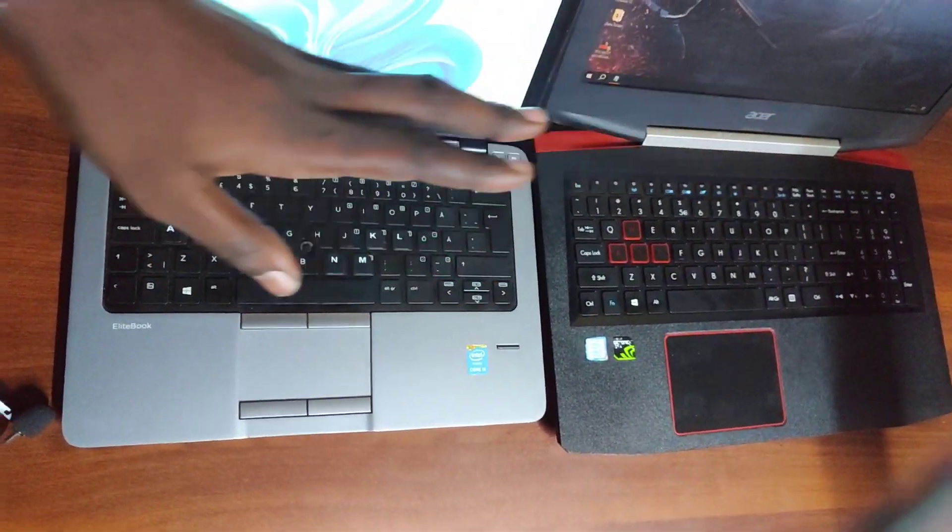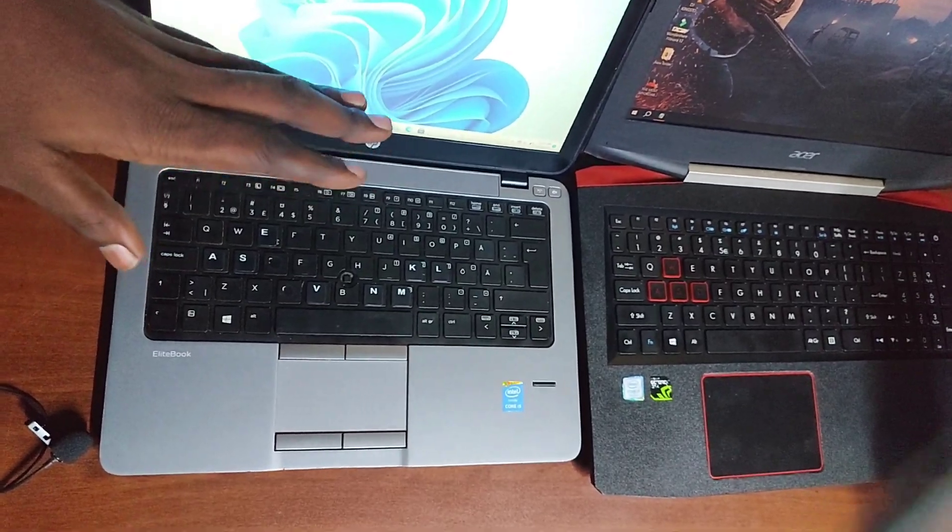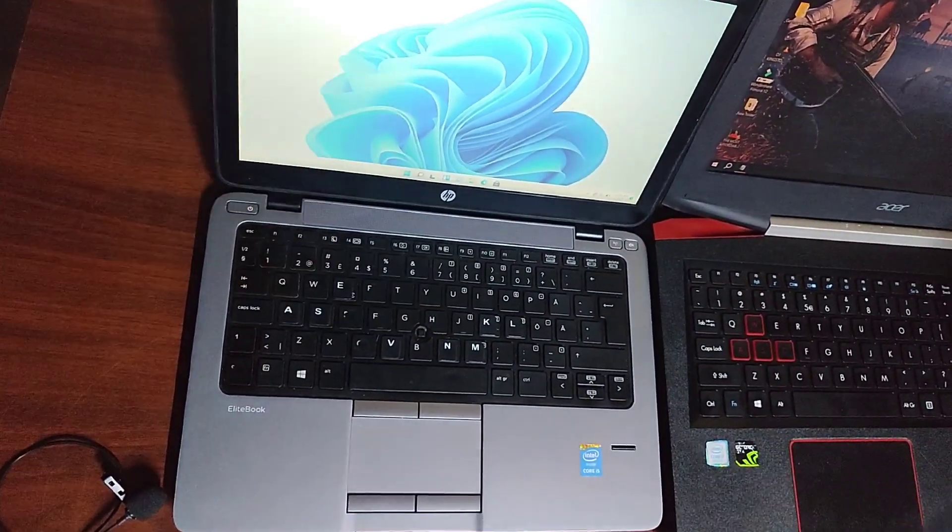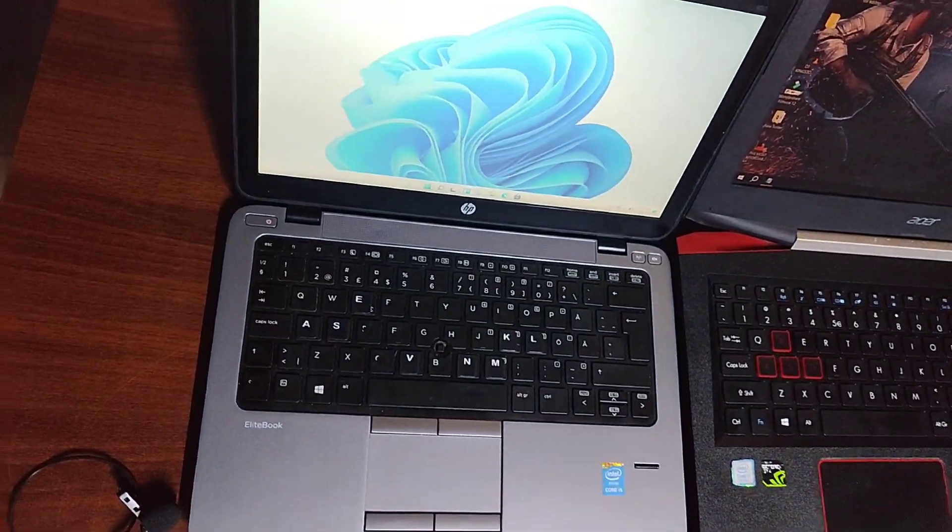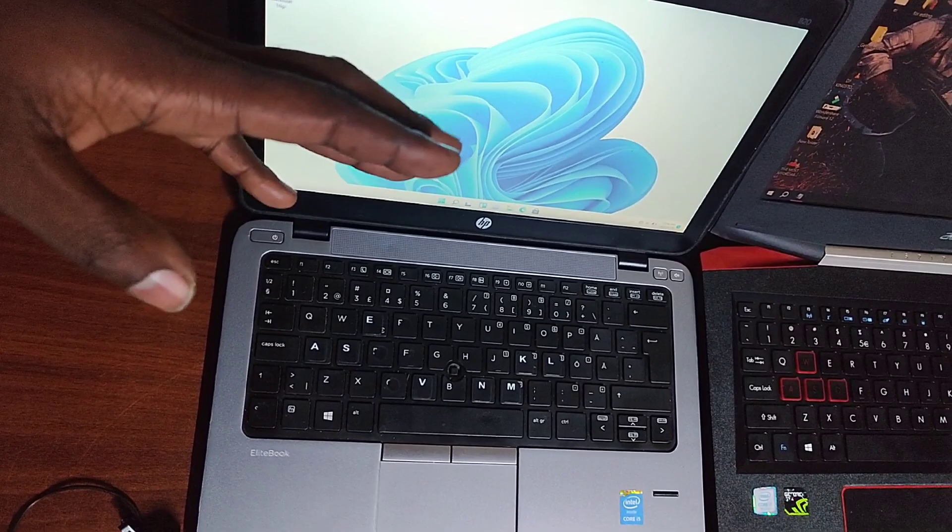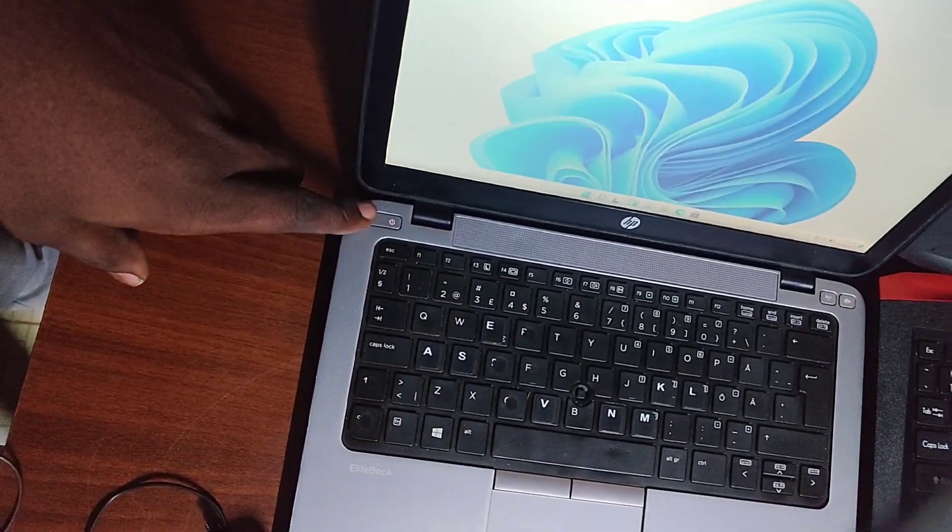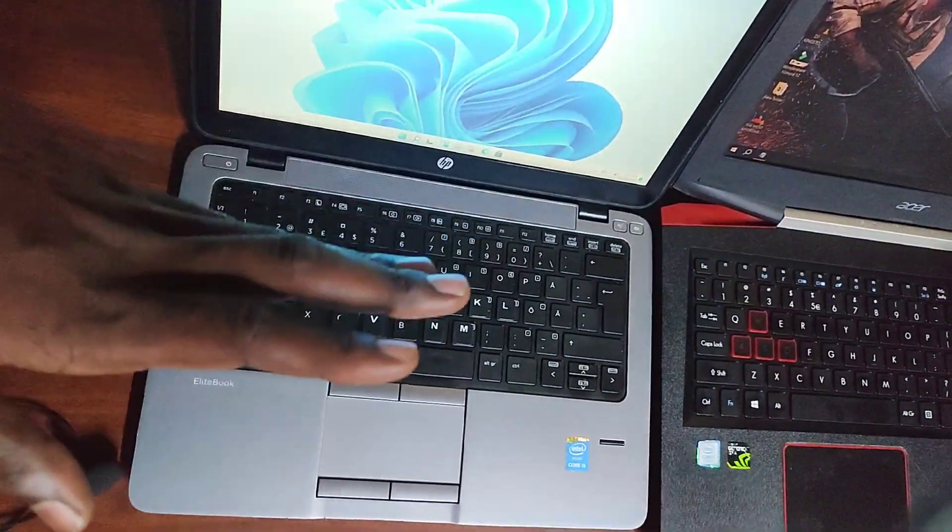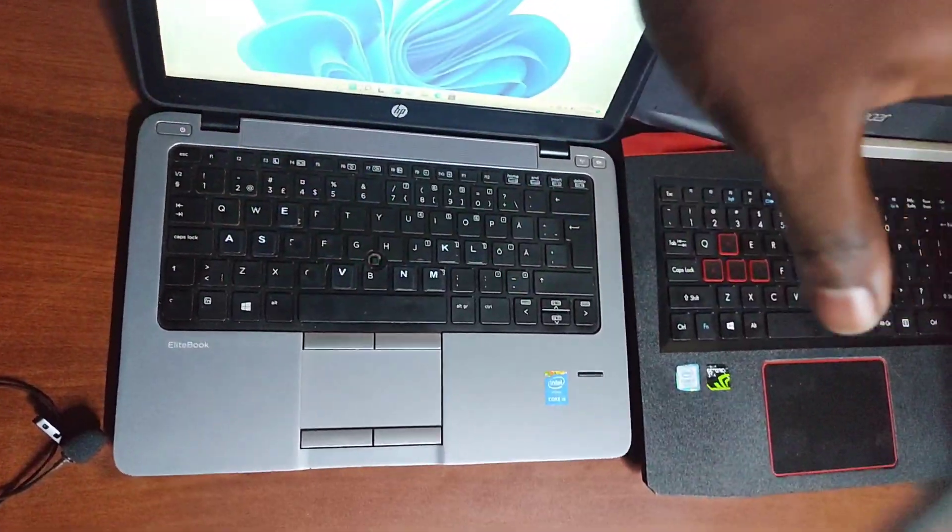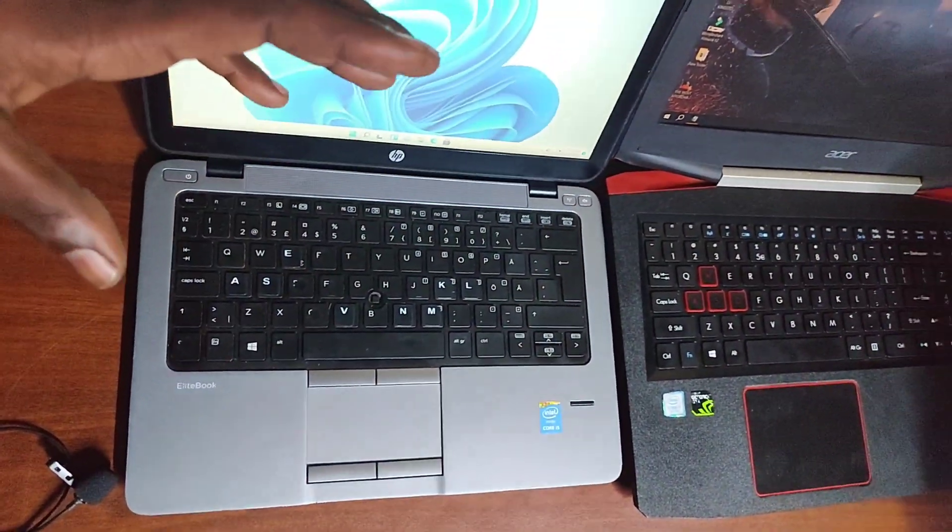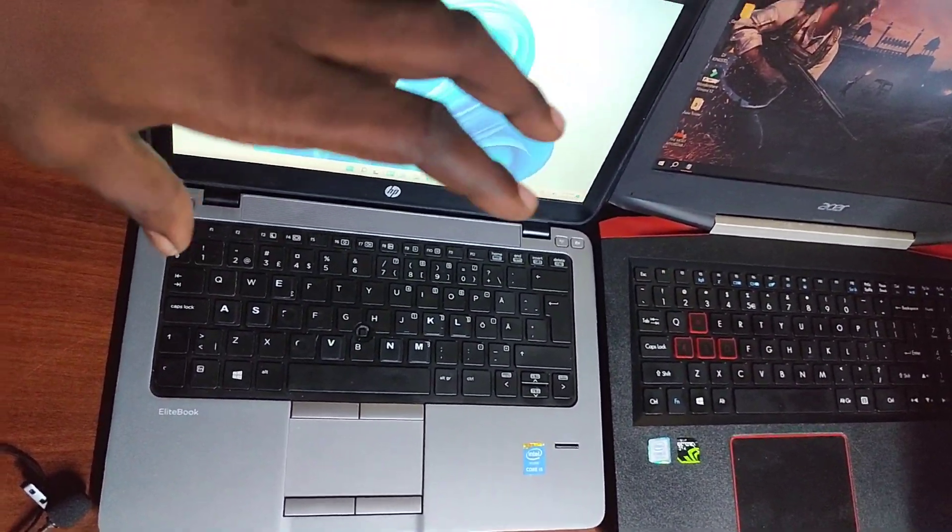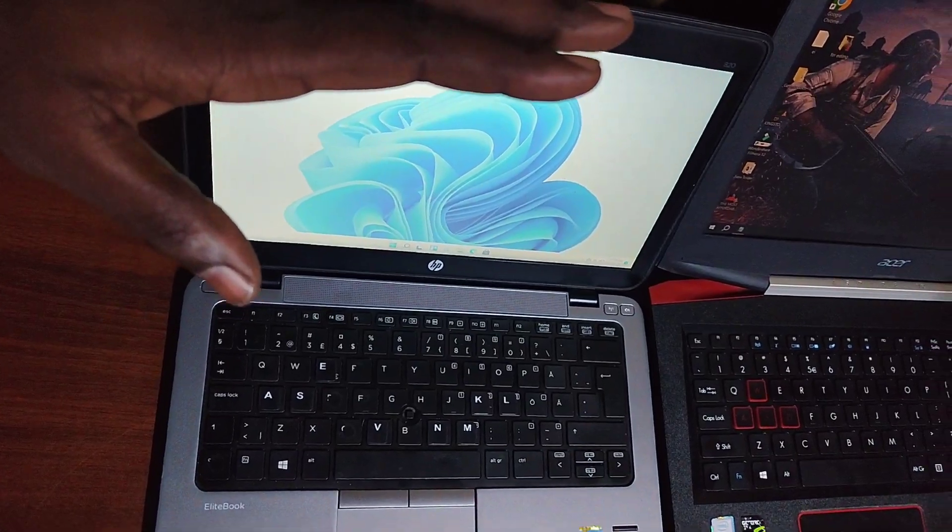Sometimes you find yourself in a scenario where you have to shut down your laptop so fast. Maybe you have an emergency and you end up long pressing on the power button to shut down the laptop. Do you know that it is not appropriate to use that method? Because if you do that, with time your laptop becomes slower.